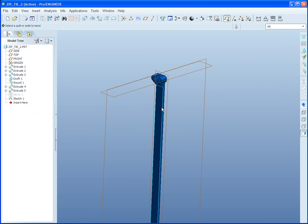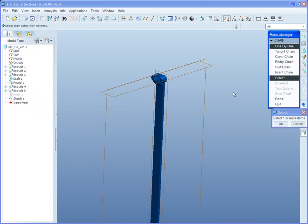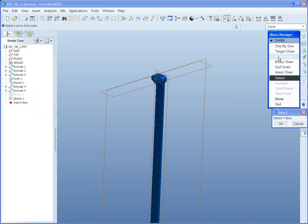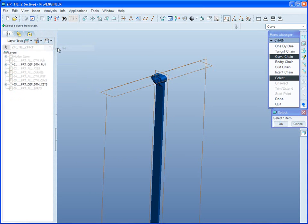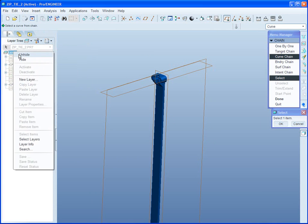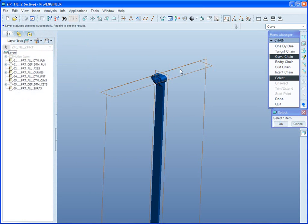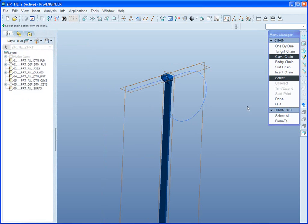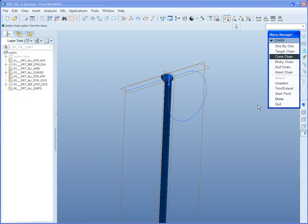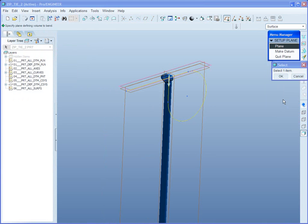Pick the solid to bend. Curve chain. Pick the curve. Select all. Start point is good.